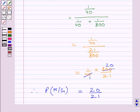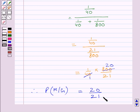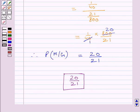So the probability that the person is male when it is known that the person chosen is a grey haired person is equal to 20/21. This is our required answer. This completes the session. Hope you understood the solution. Take care and have a nice day.